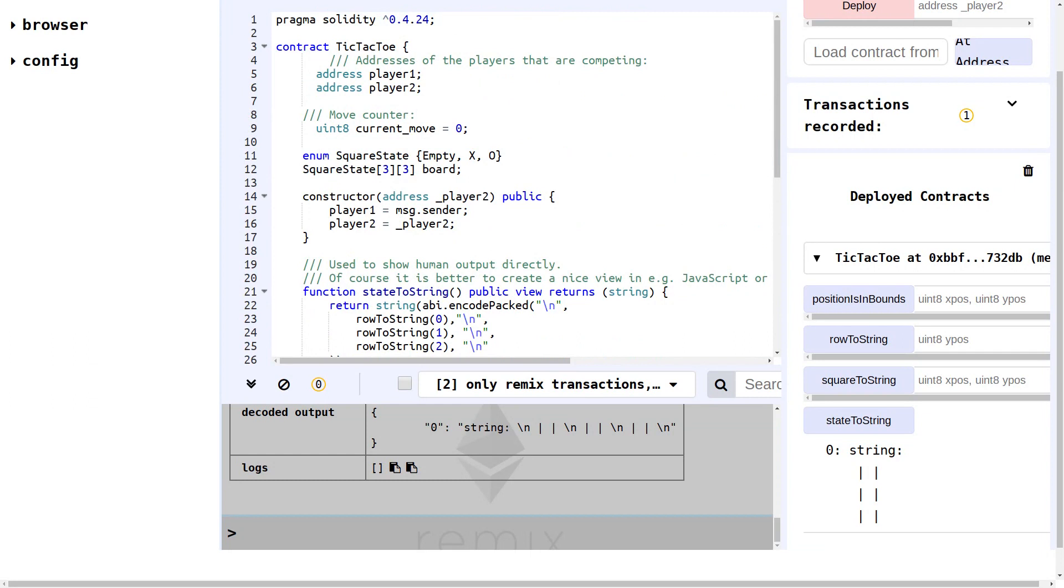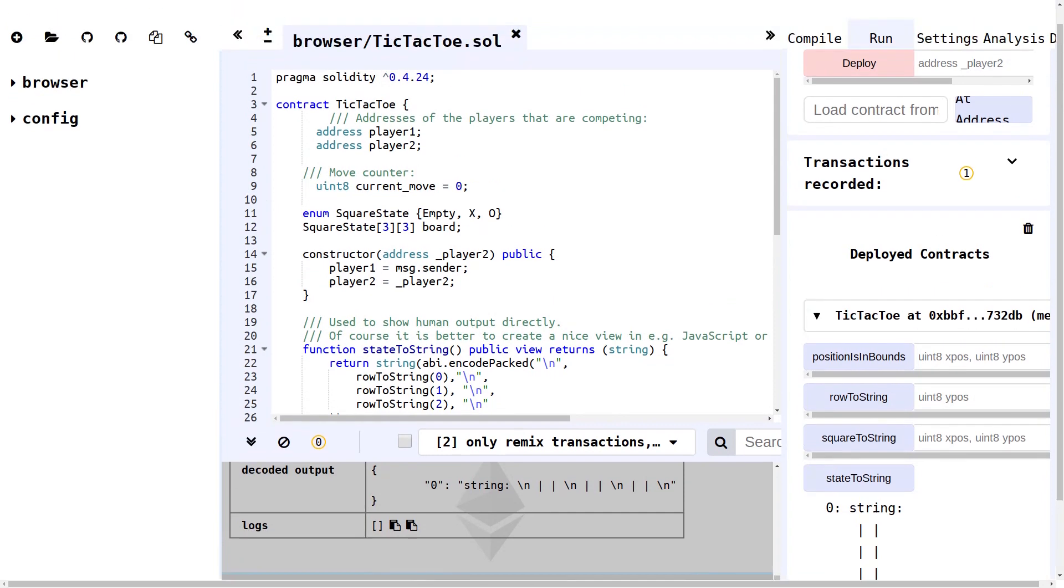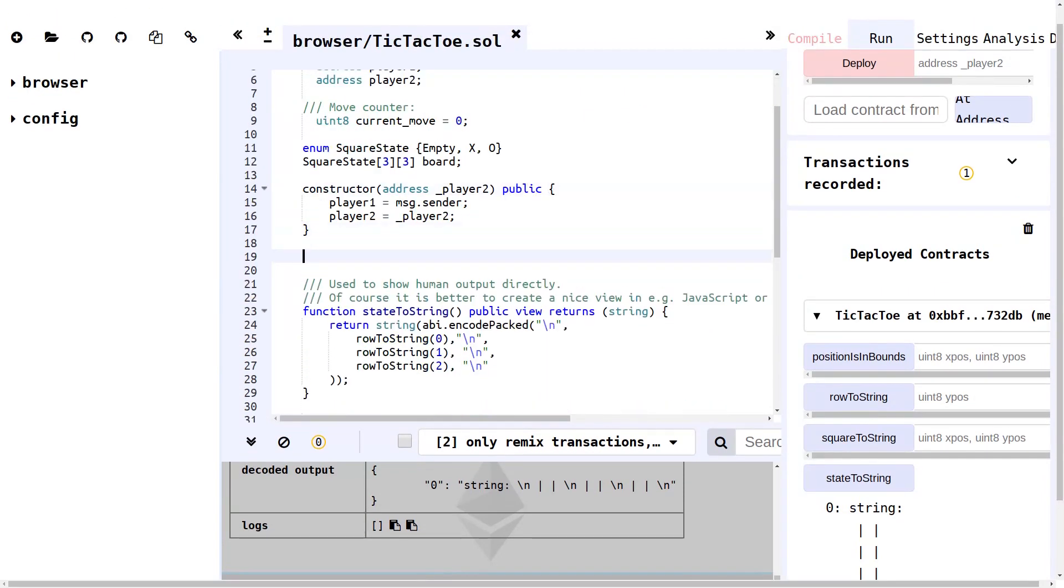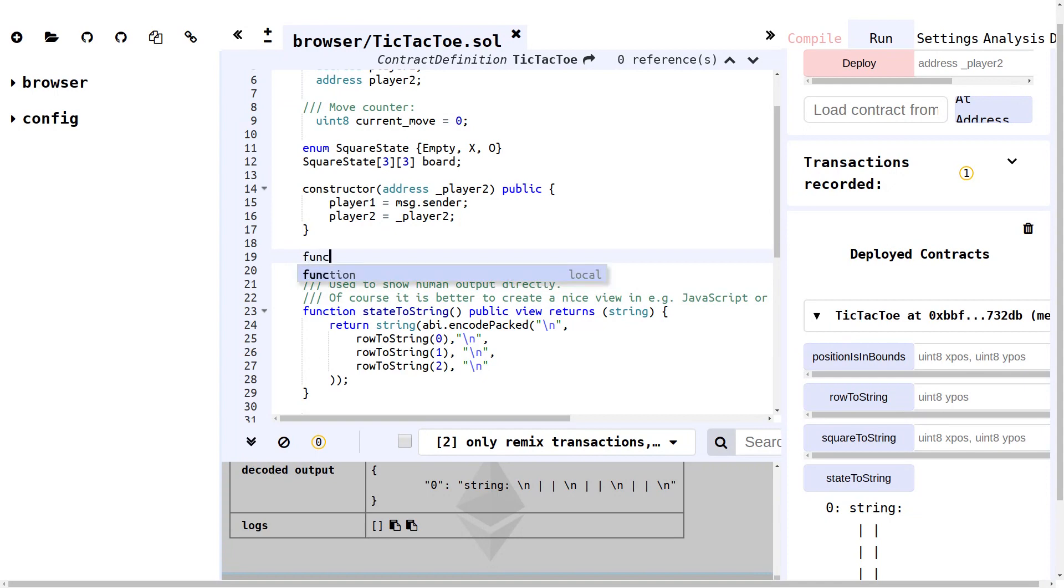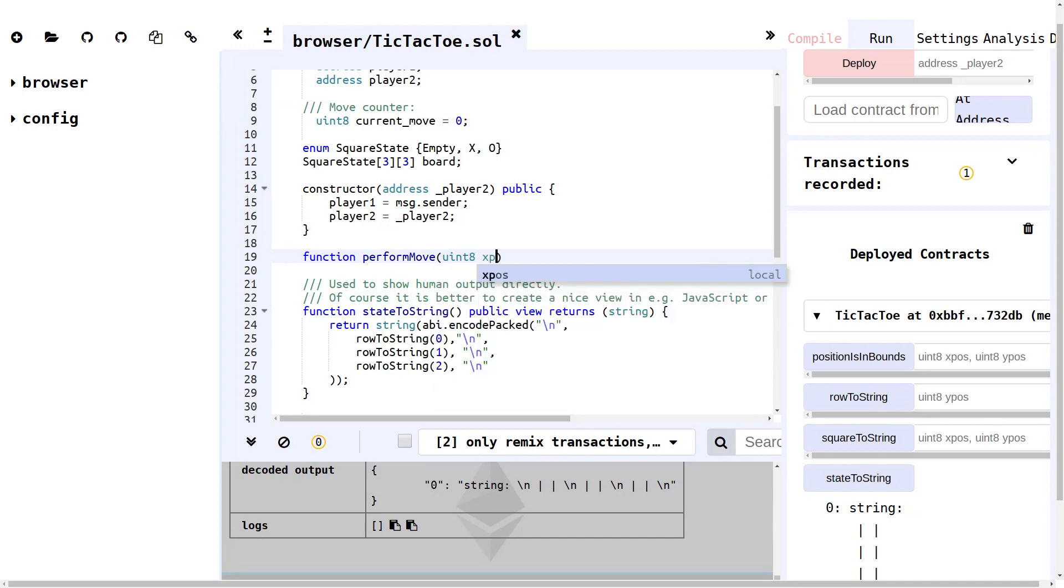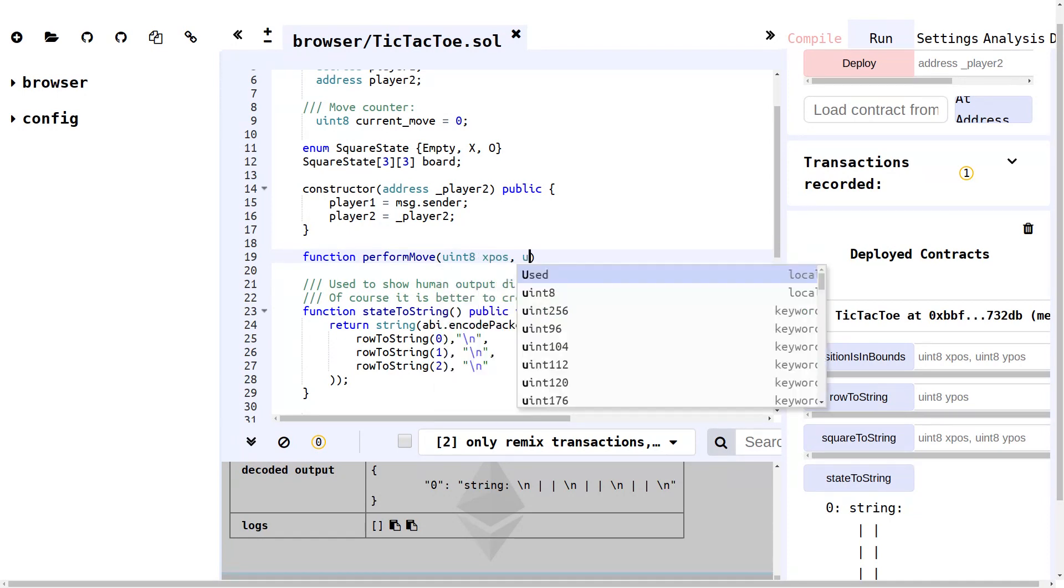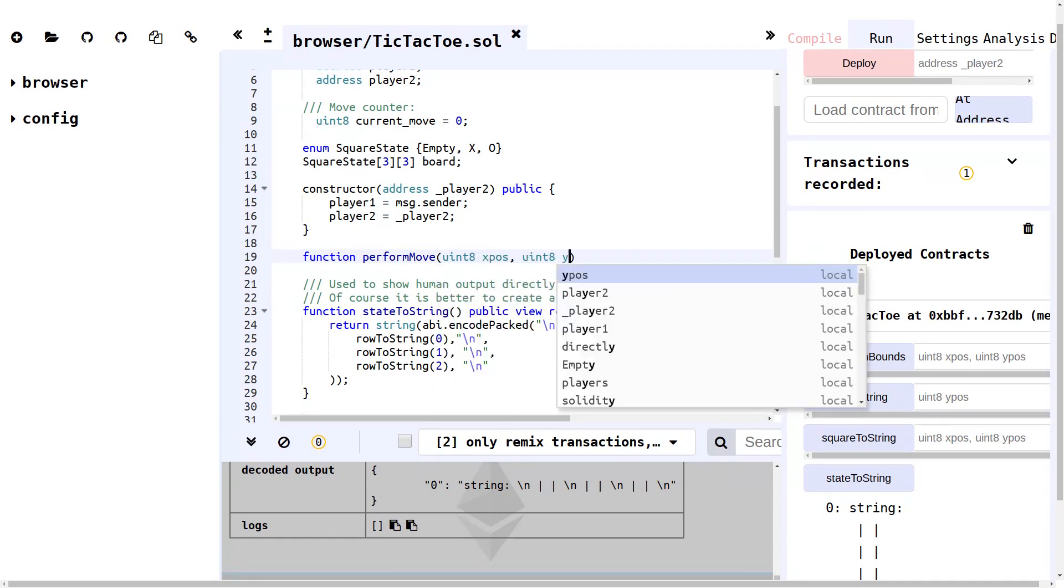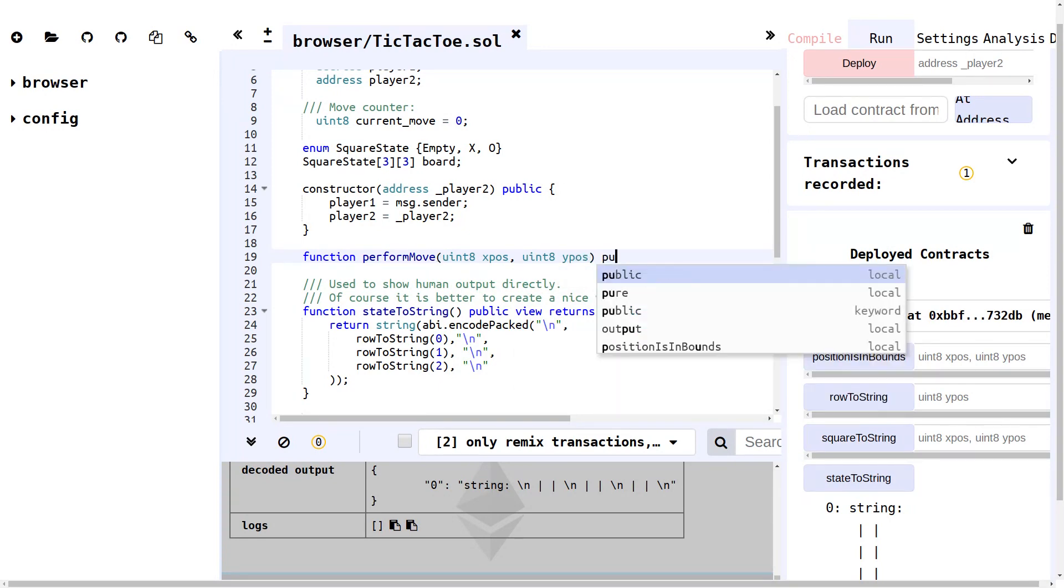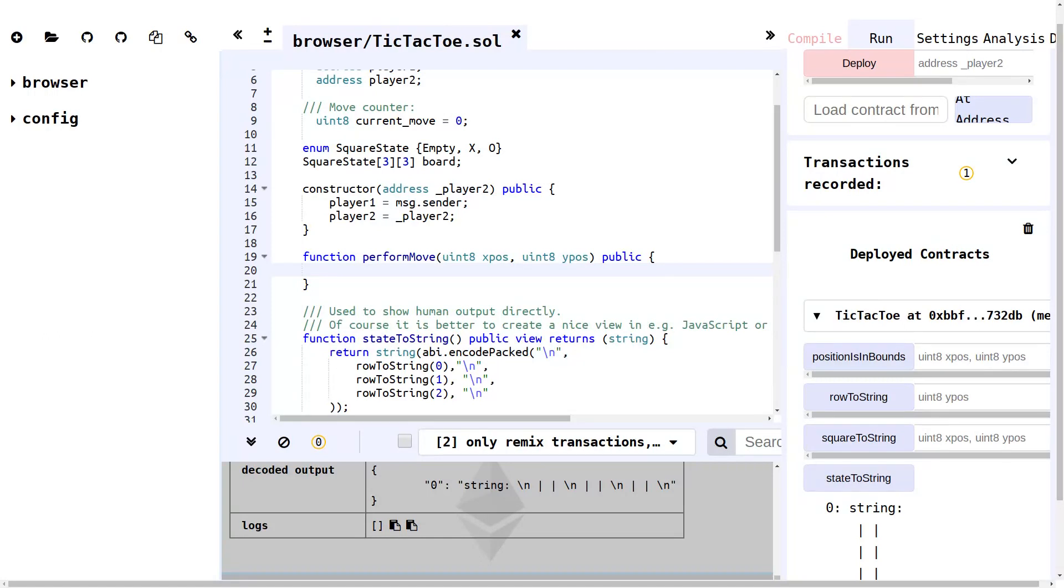All right, now for the final thing to do in this episode, let's create a function that can actually alter the current state of the board. Between the constructor and the stateToString, let's create a function which we will call performMove. This takes a uint8 for the X position and a uint8 for the Y position, and it is also a public function because anyone should be able to call this.